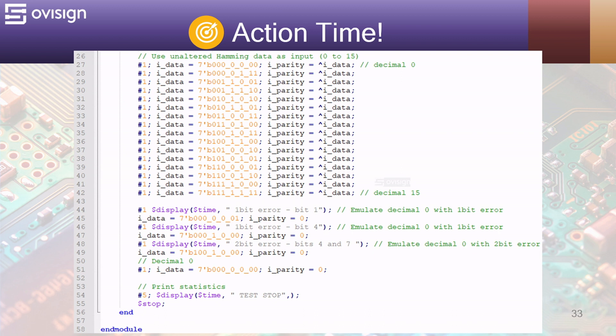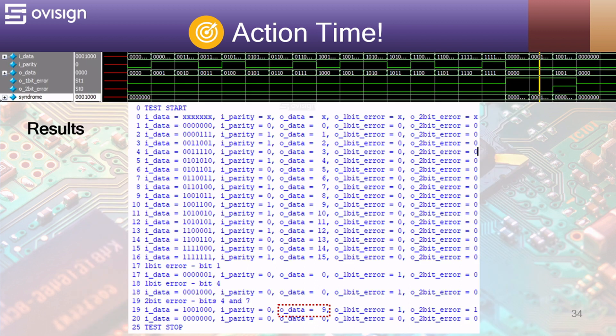The test stops at line 54. Here we have the simulation results from ModelSim. As you can see on ODATA all 16 Hamming 7.4 codes are correctly decoded.